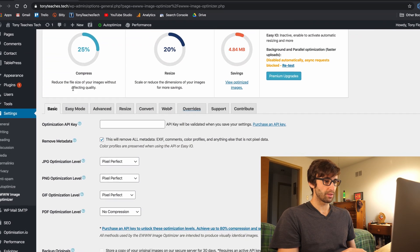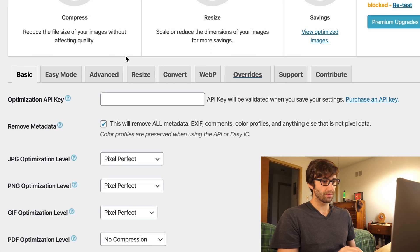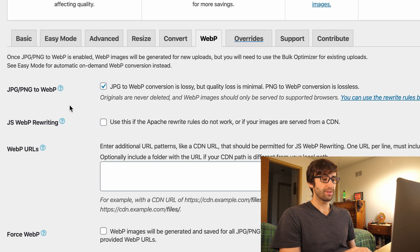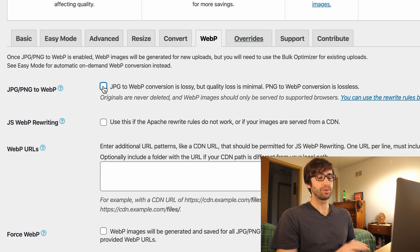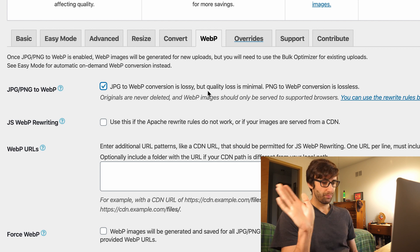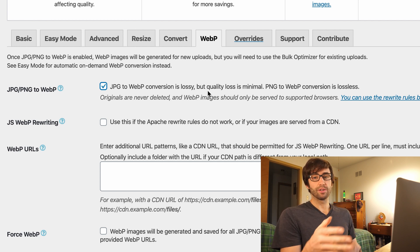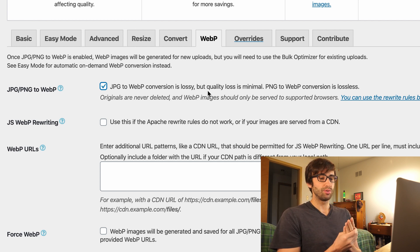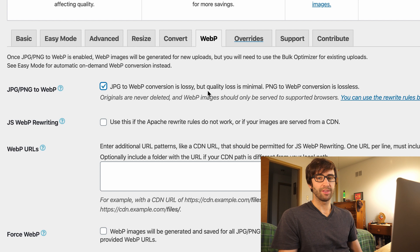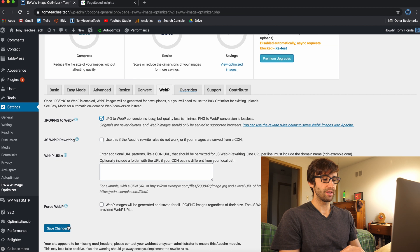We're interested in the WebP tab. By default this checkbox is not checked — I want you guys to come in here and check it. It says JPEG to WebP conversion is lossy. That's fine. This is going to convert all your PNG images to WebP images, and that happens behind the scenes automatically. Go ahead and click that checkbox and save changes.